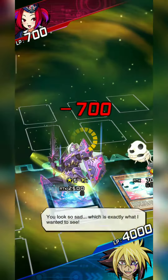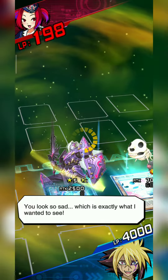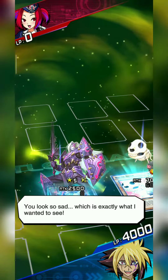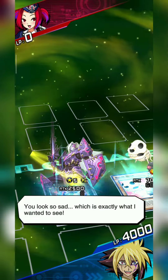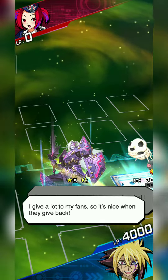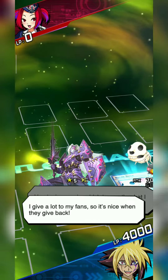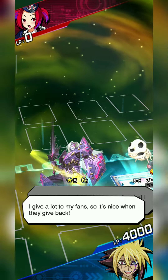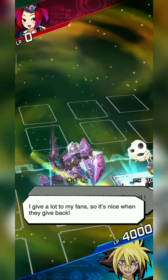You look so sad! Which is exactly what I wanted to see! I give a lot to my fans, so it's nice when they give back!